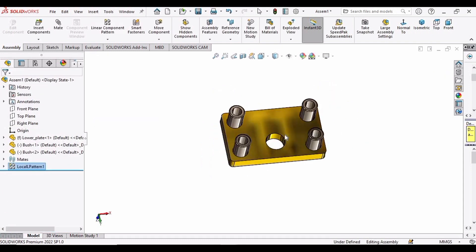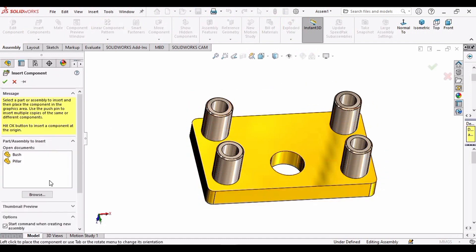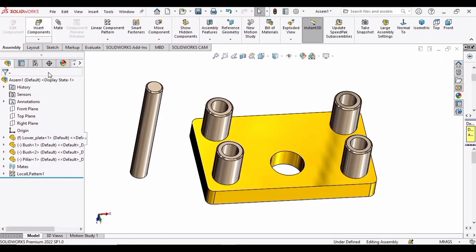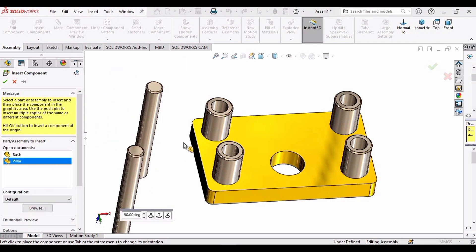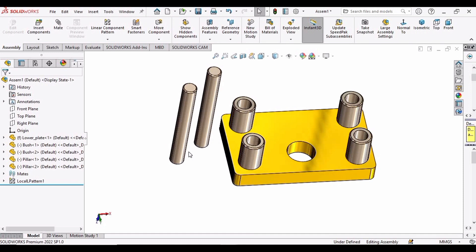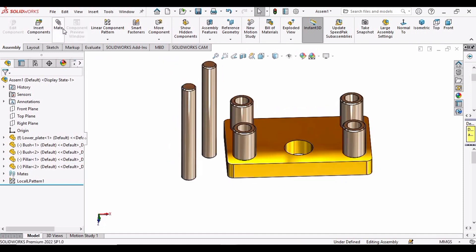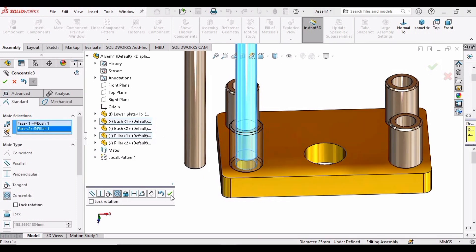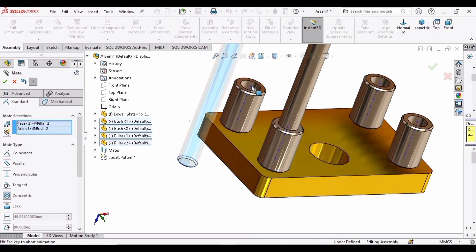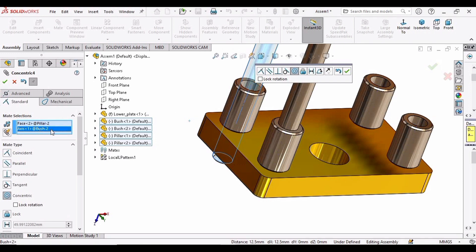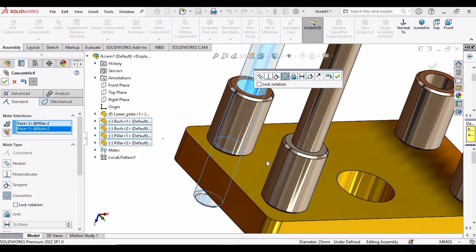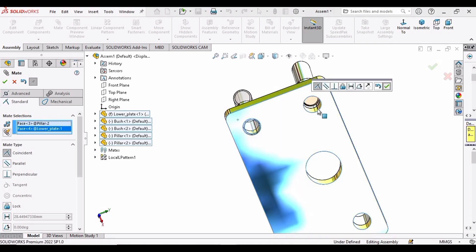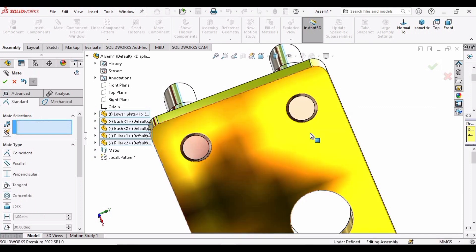Now insert two pillars. Select the outer side of this pillar and the inner side of the bush, then click OK. Similarly do the same for the other pillar — select this hole rather than the axis. Now select the pillar and the lower face of the plate and click OK. Do the same for the second pillar and click OK.